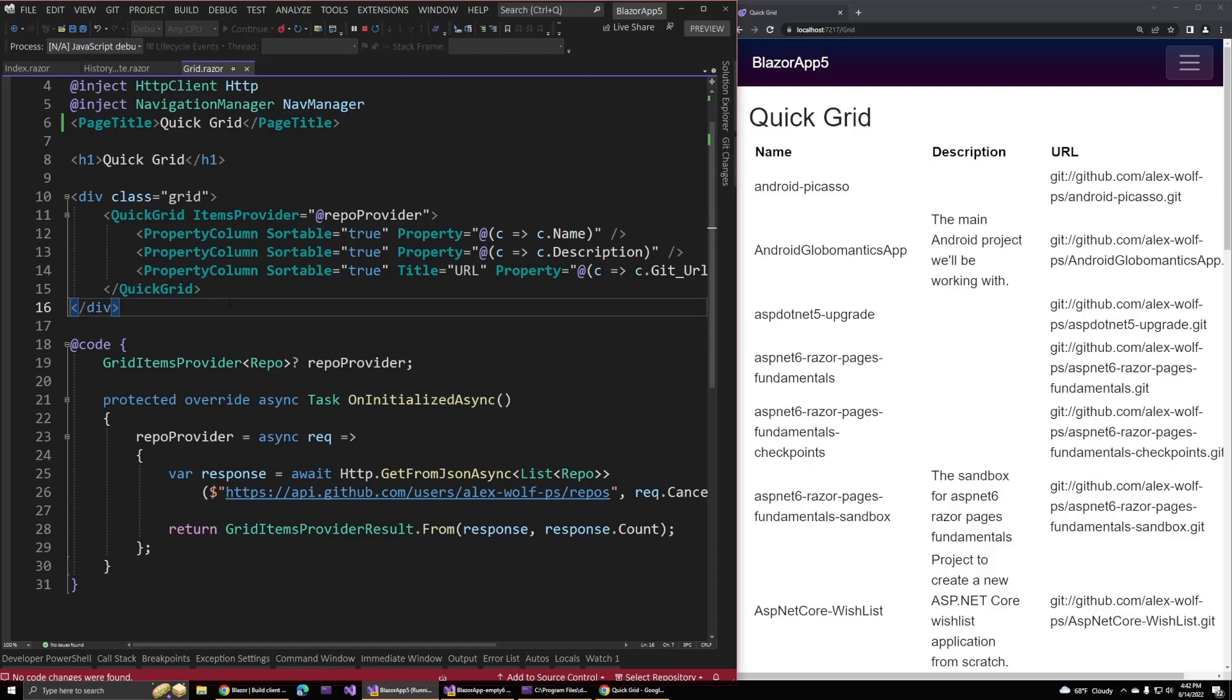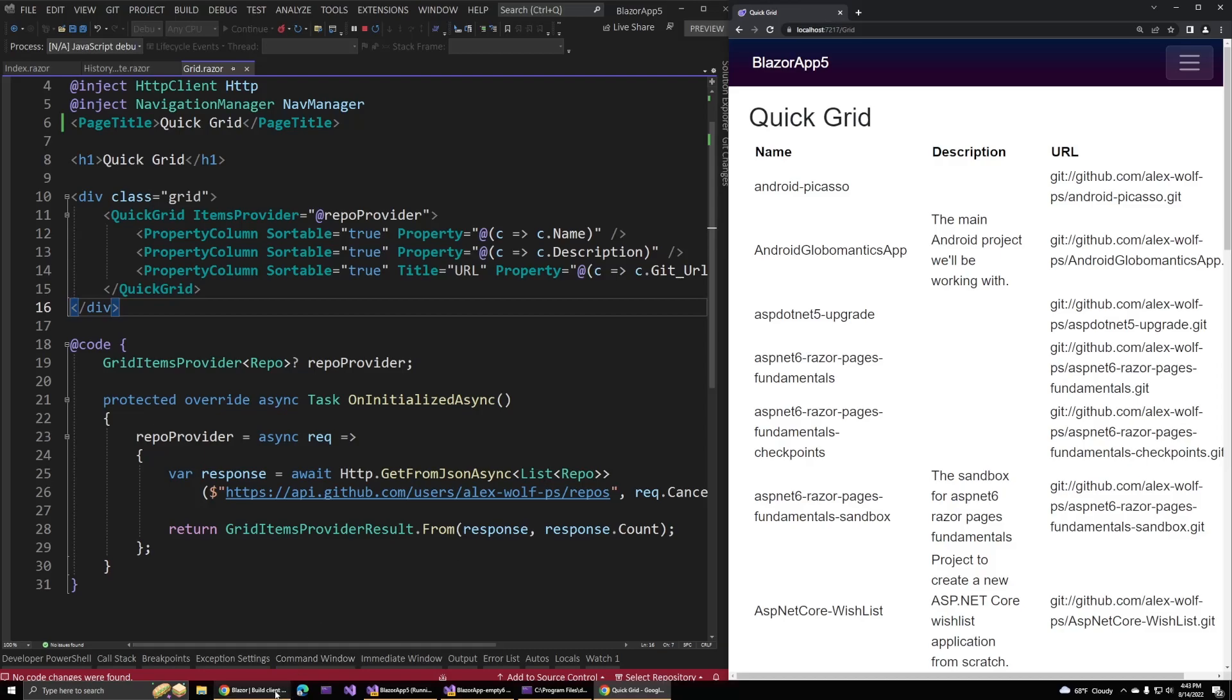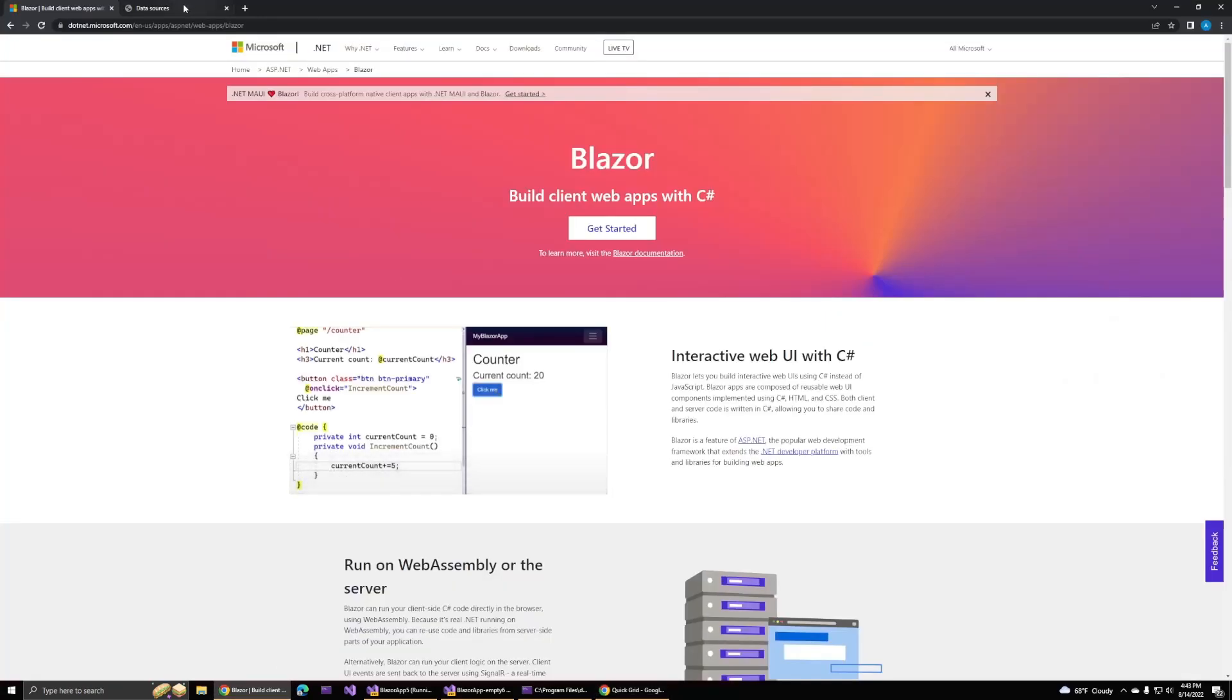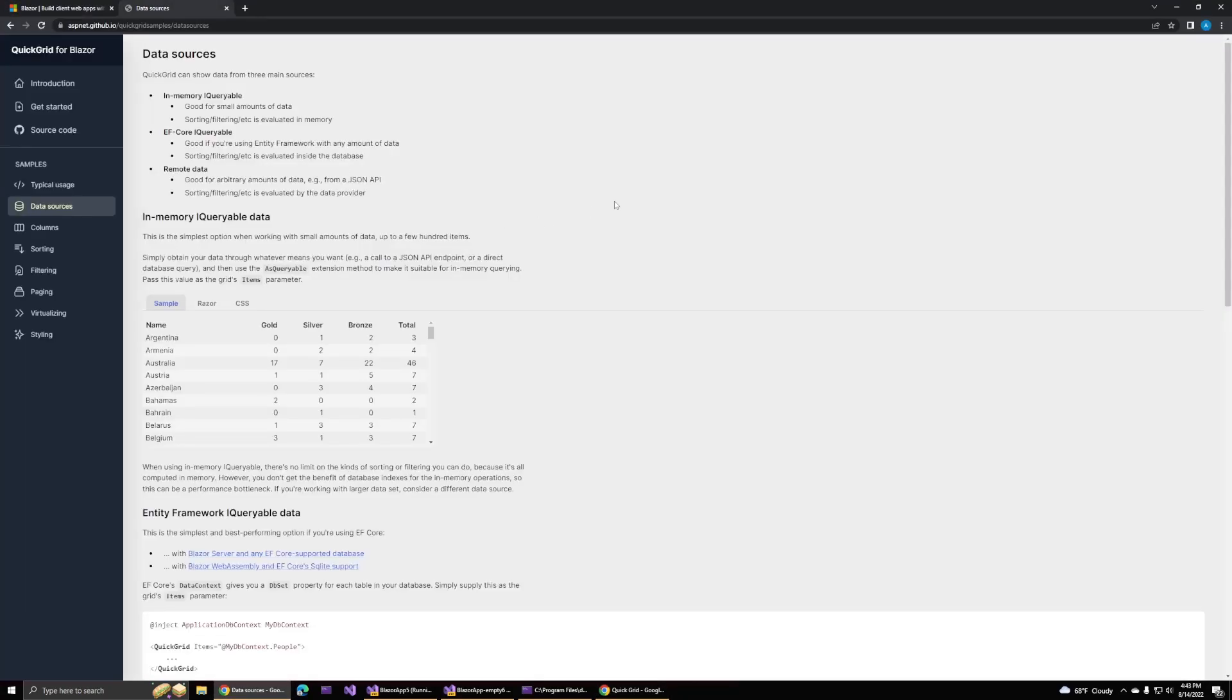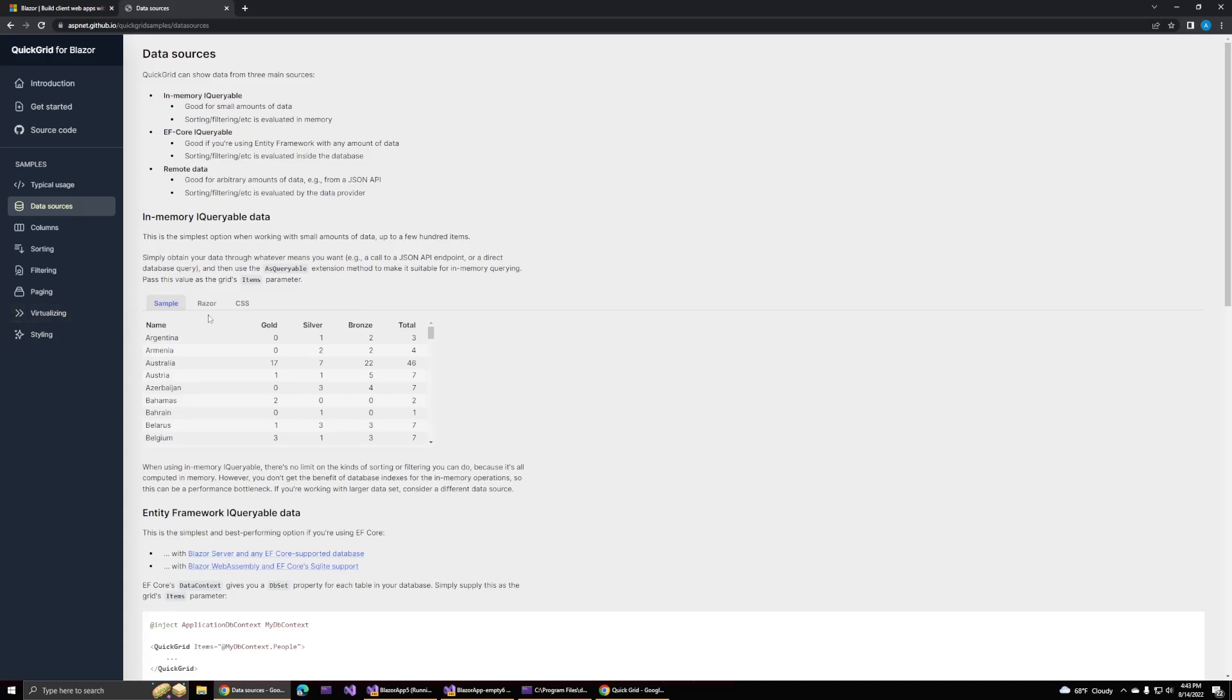Now, the reason we have to pass in the count is because this grid actually supports a huge number of features. You can go out to the quick grid documentation. This actually supports a wide variety of features. We have sorting and filtering and paging and virtualization. This is actually a pretty powerful grid if you really get into it.